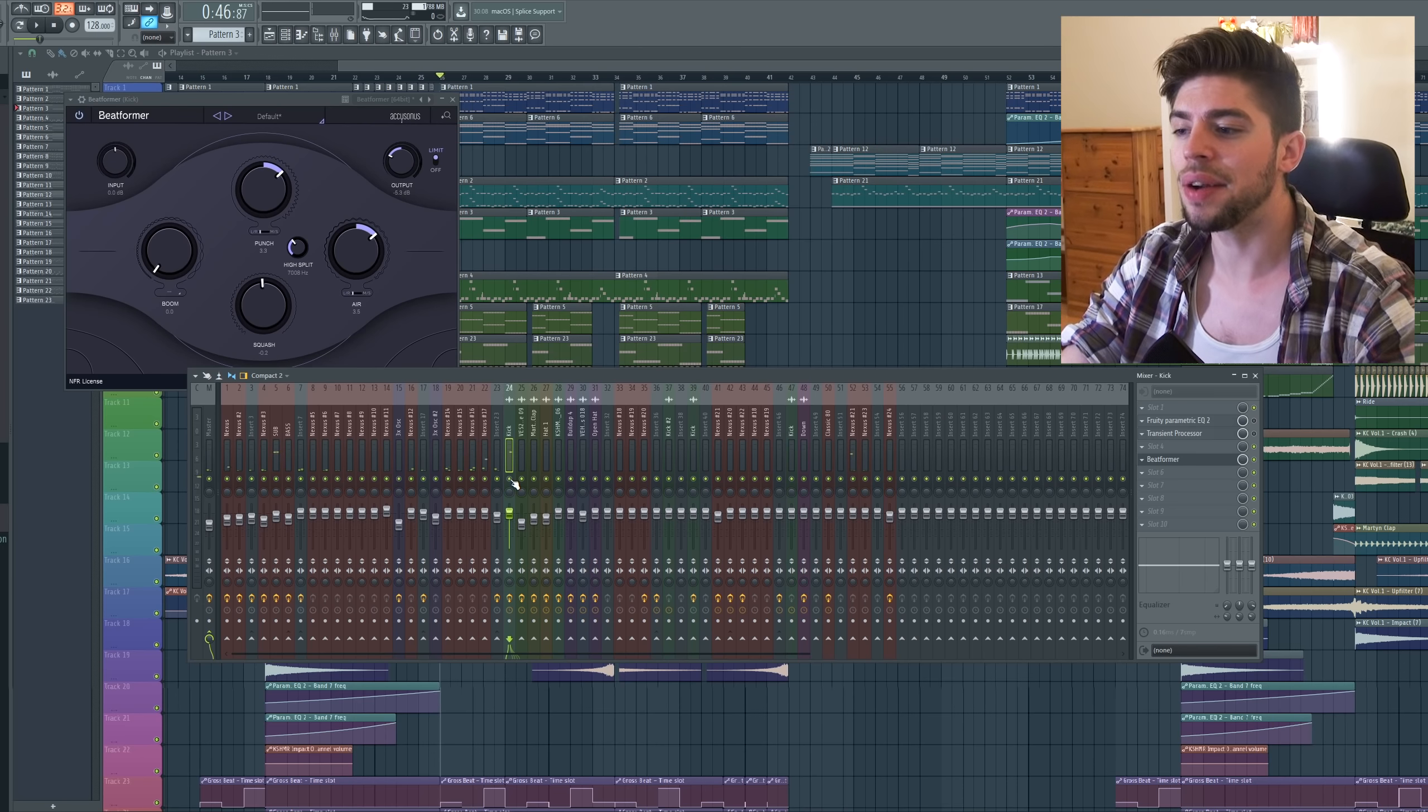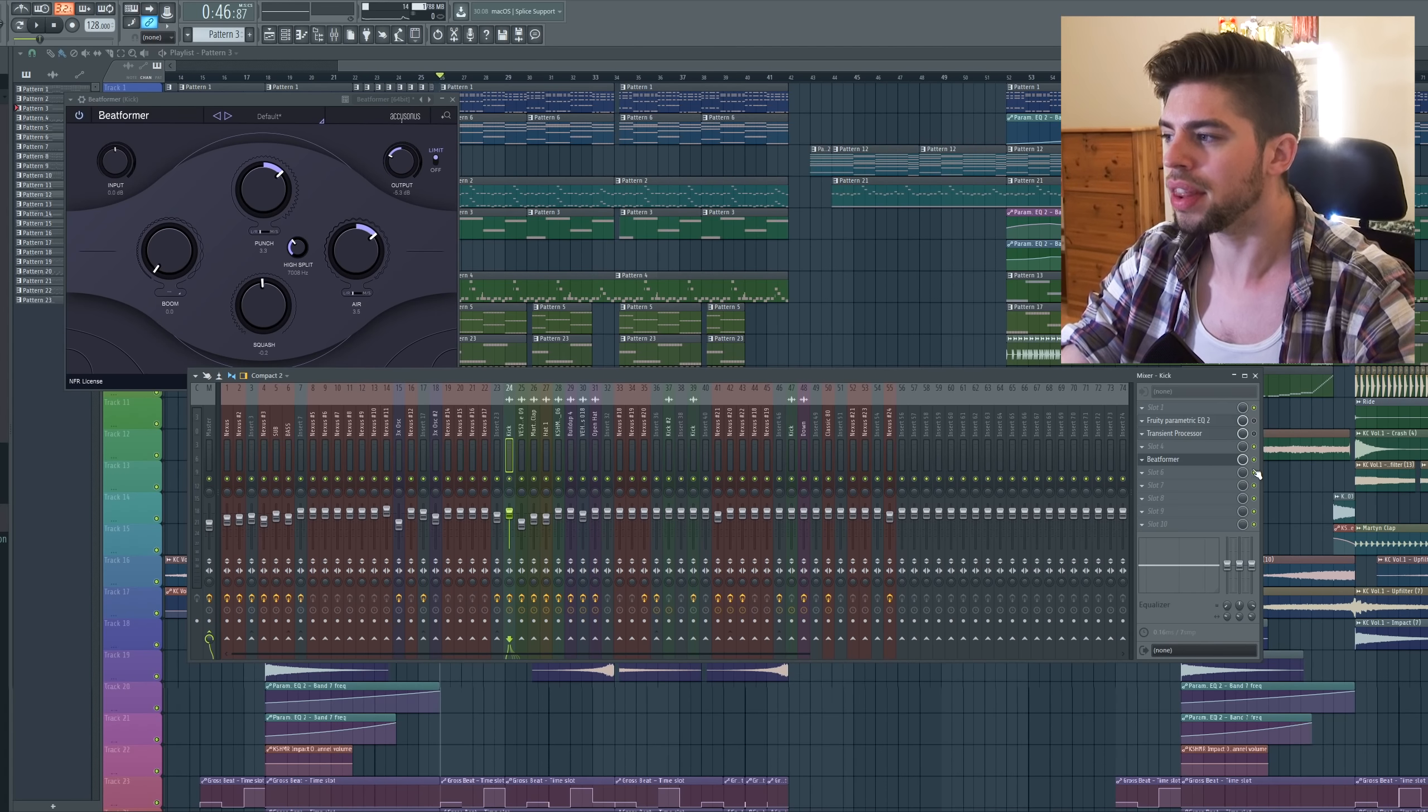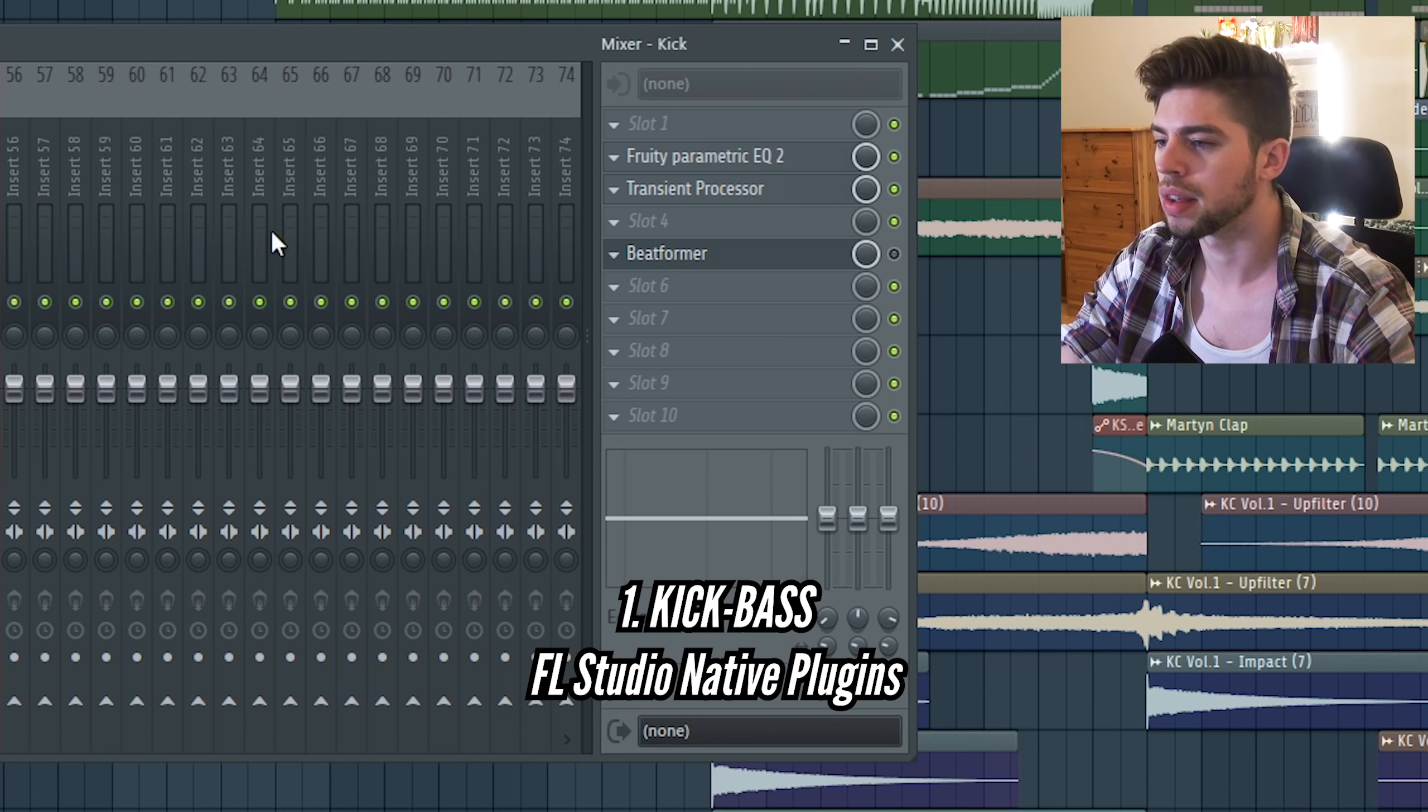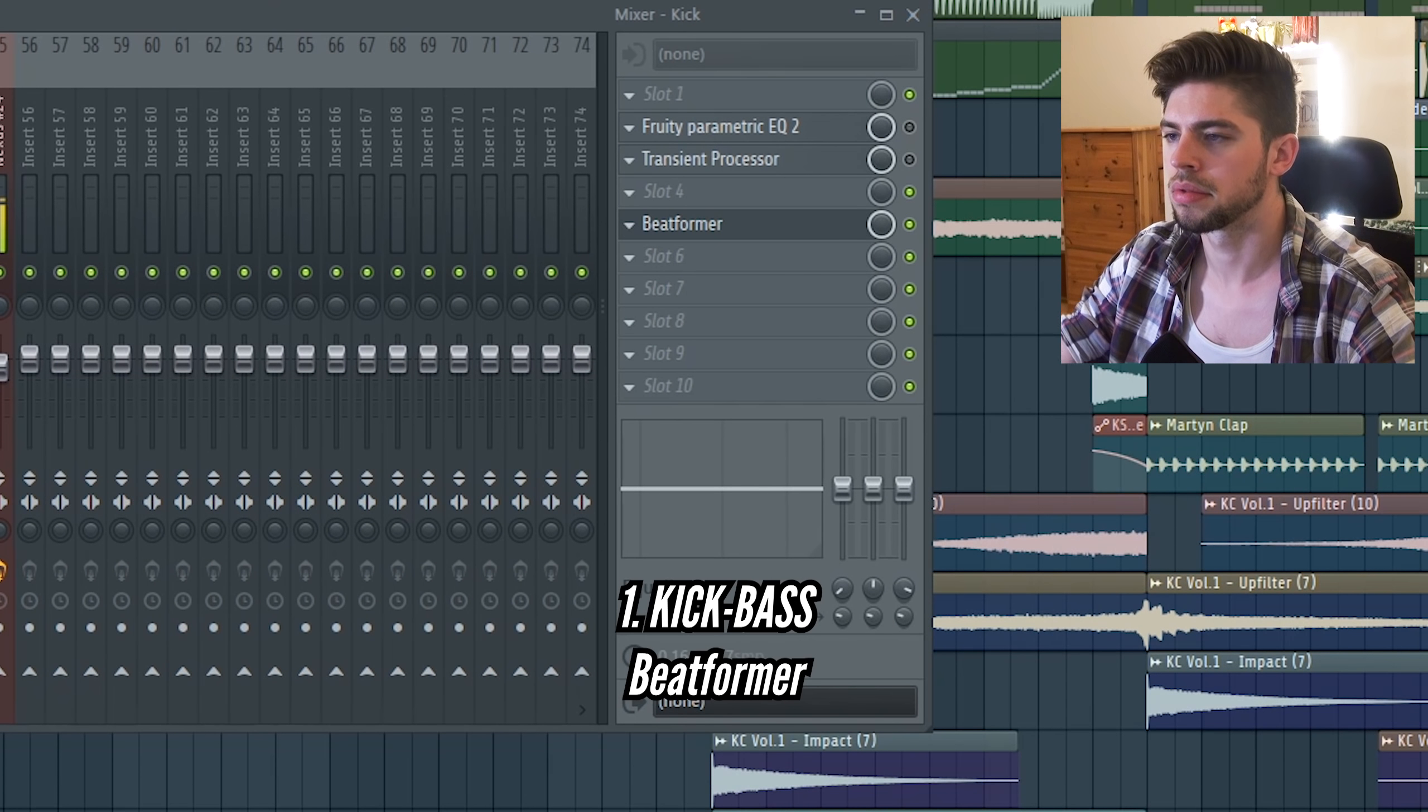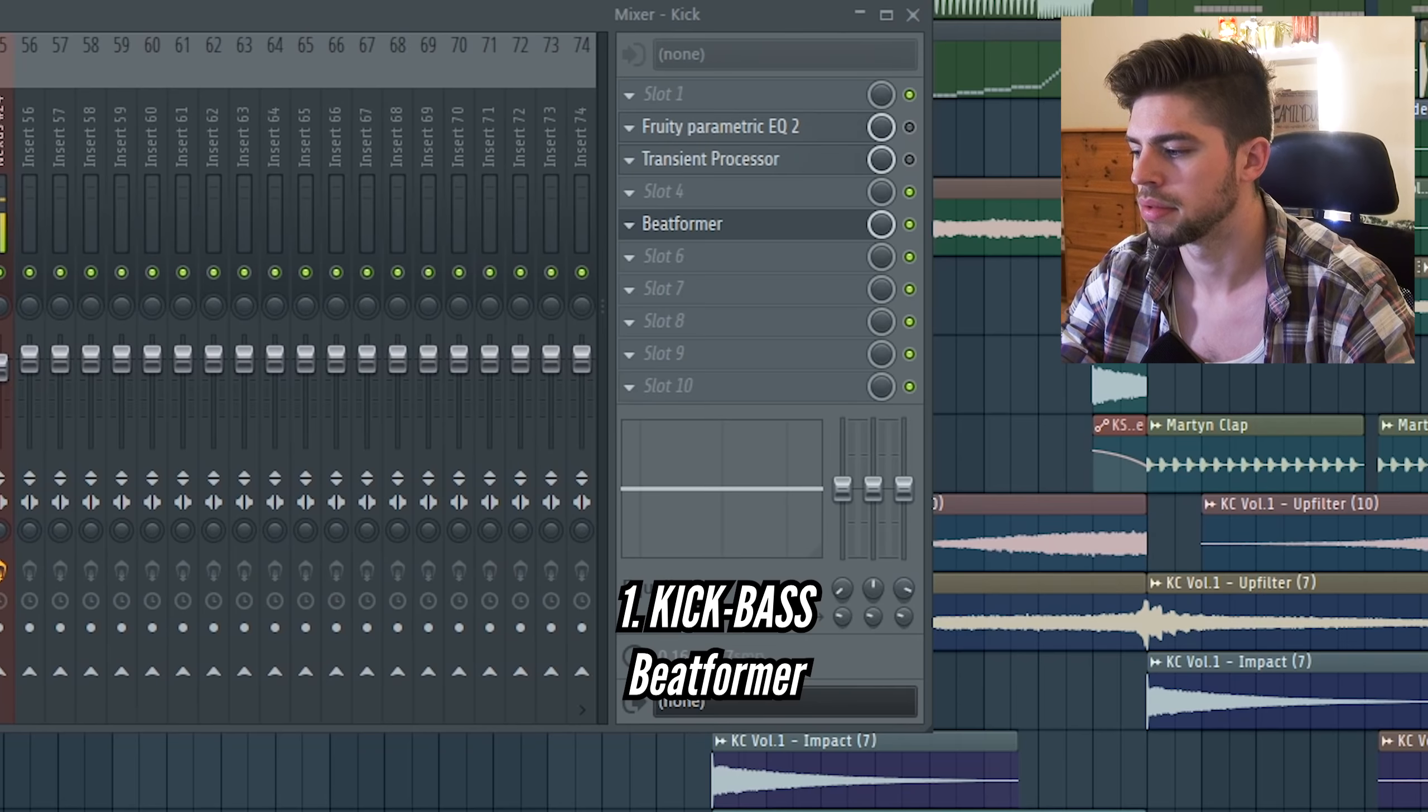And now let's listen to the drop with all the instruments turned on with the FL Studio plugins and then with the Beatformer.